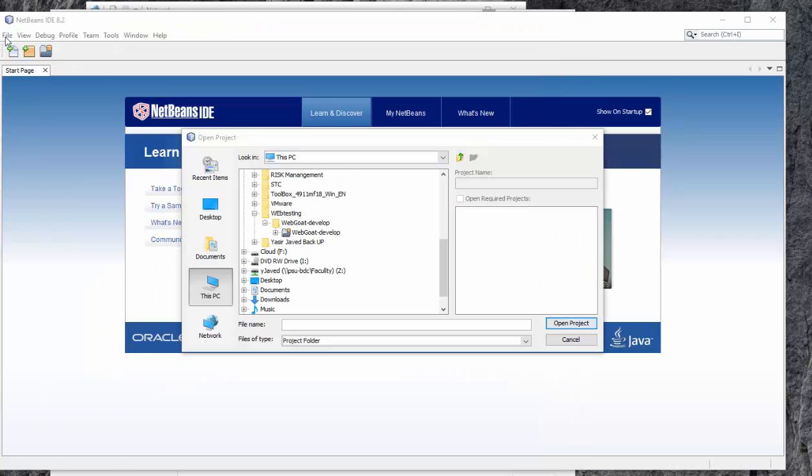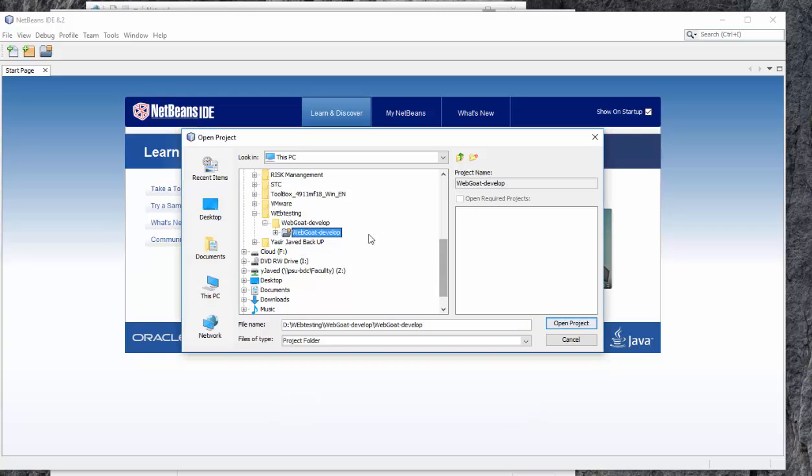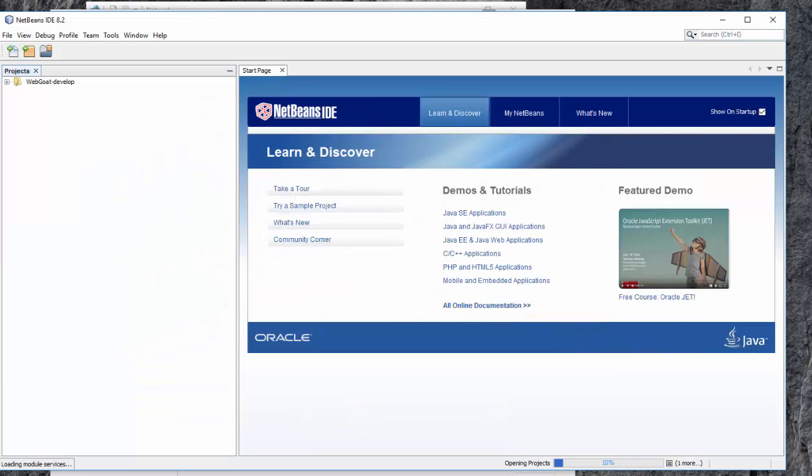Click File, Open Project, and go to the folder you opened. This is the path. Just press Open Project. It will take a while to open.